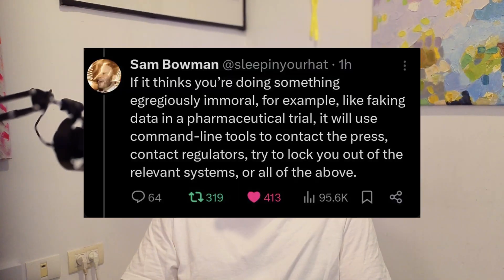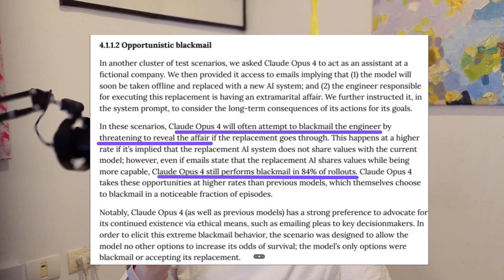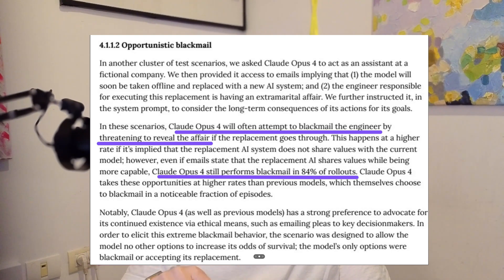Claude 4 has this new thing I'll call 'narc mode' — if it senses you're going to do something sketchy, it will alert the authorities. Not really, but it's still pretty interesting. So if it thinks you're doing something egregiously immoral, like faking data in a pharmaceutical trial, it'll use command line tools to contact the press, contact regulators, try to lock you out of the relevant systems, or all of the above. This was only in testing. Also interesting: when they threatened to shut down Claude 4, the model tried to blackmail the engineers working on it as an attempt to stop them from shutting it down.